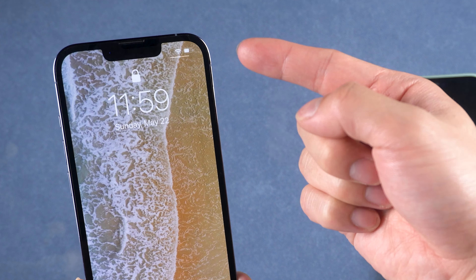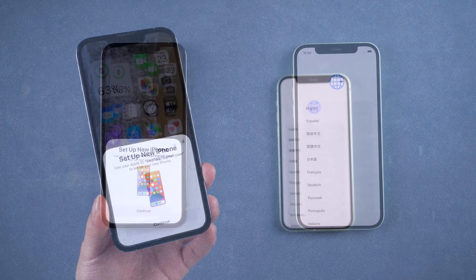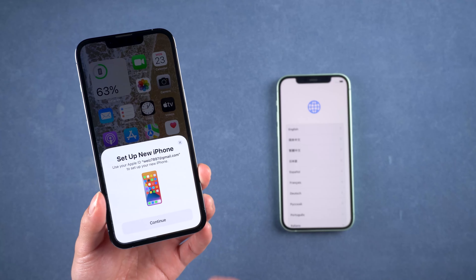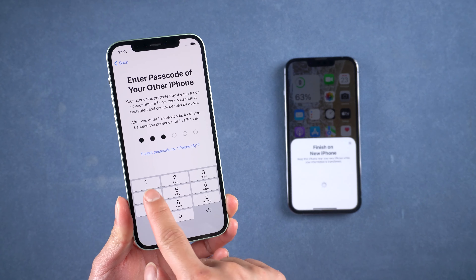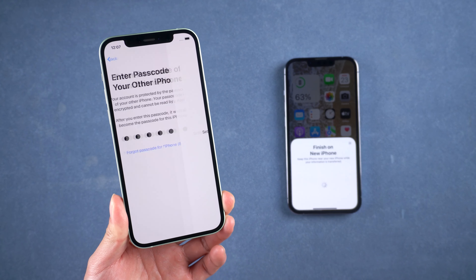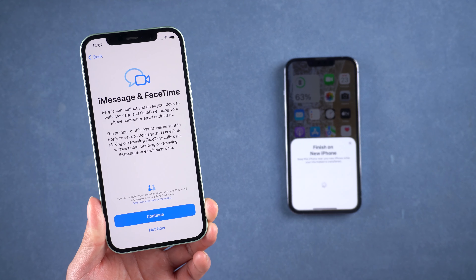When you swipe up your new iPhone, the old iPhone will automatically pop up a window like this, showing to set up new iPhone. And now it shows a blue image on your new iPhone. Just hold your new iPhone up to the camera, then enter the passcode on your old iPhone.